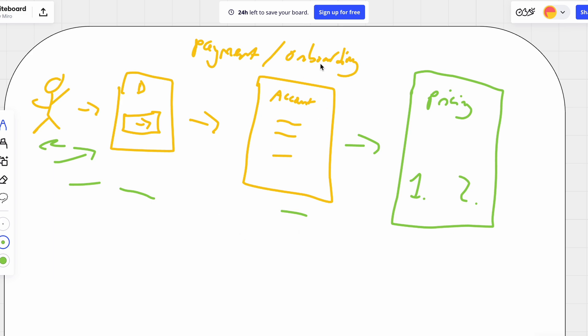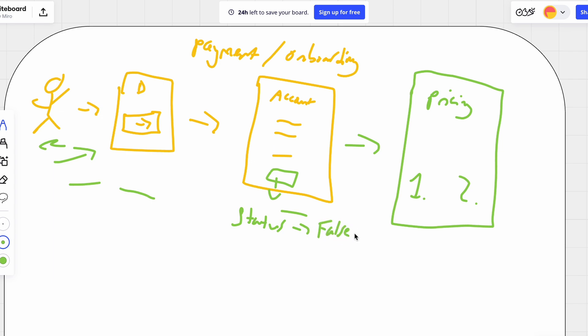Another important reason for having account creation up front is that when a user creates their account, they are assigned a status referring to their payment — whether their account is actually active. This is how I'm provisioning access to all the features of Dinnerbee. Initially, when they create their account, this status is false — they don't have access to anything. But later down the line, this status eventually gets set to true so that they can have access to everything in the platform.